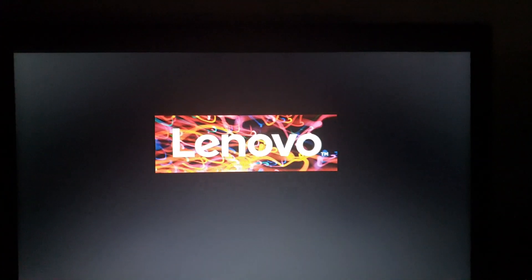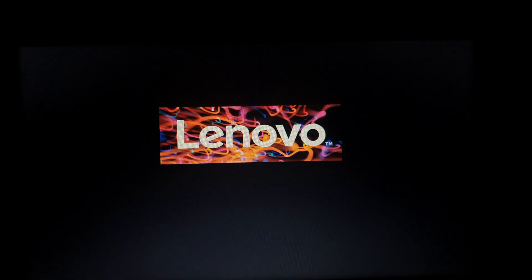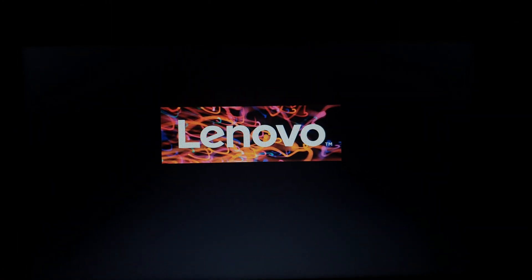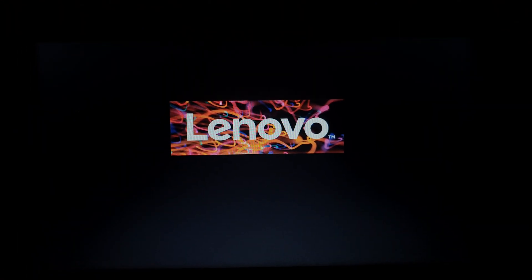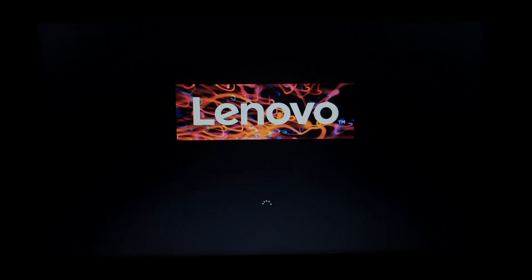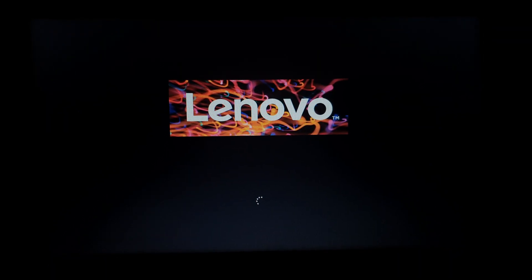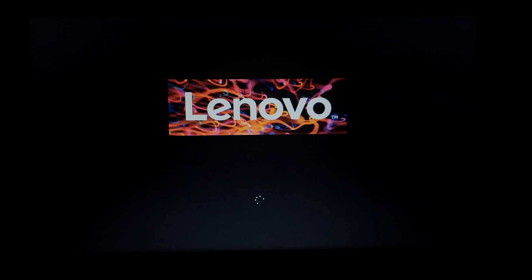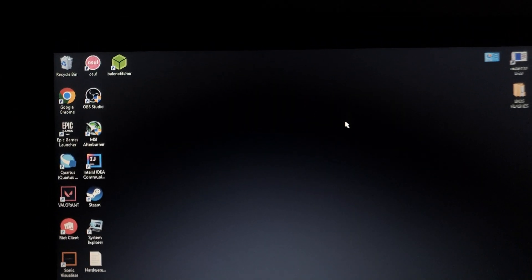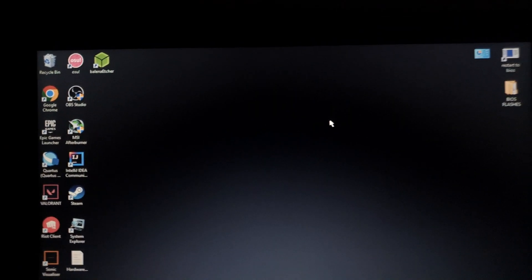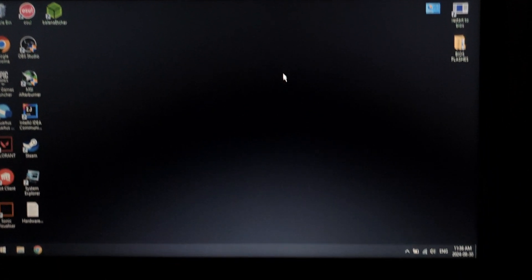And kind of failed or something. So yeah, we are back in Windows and that's it.